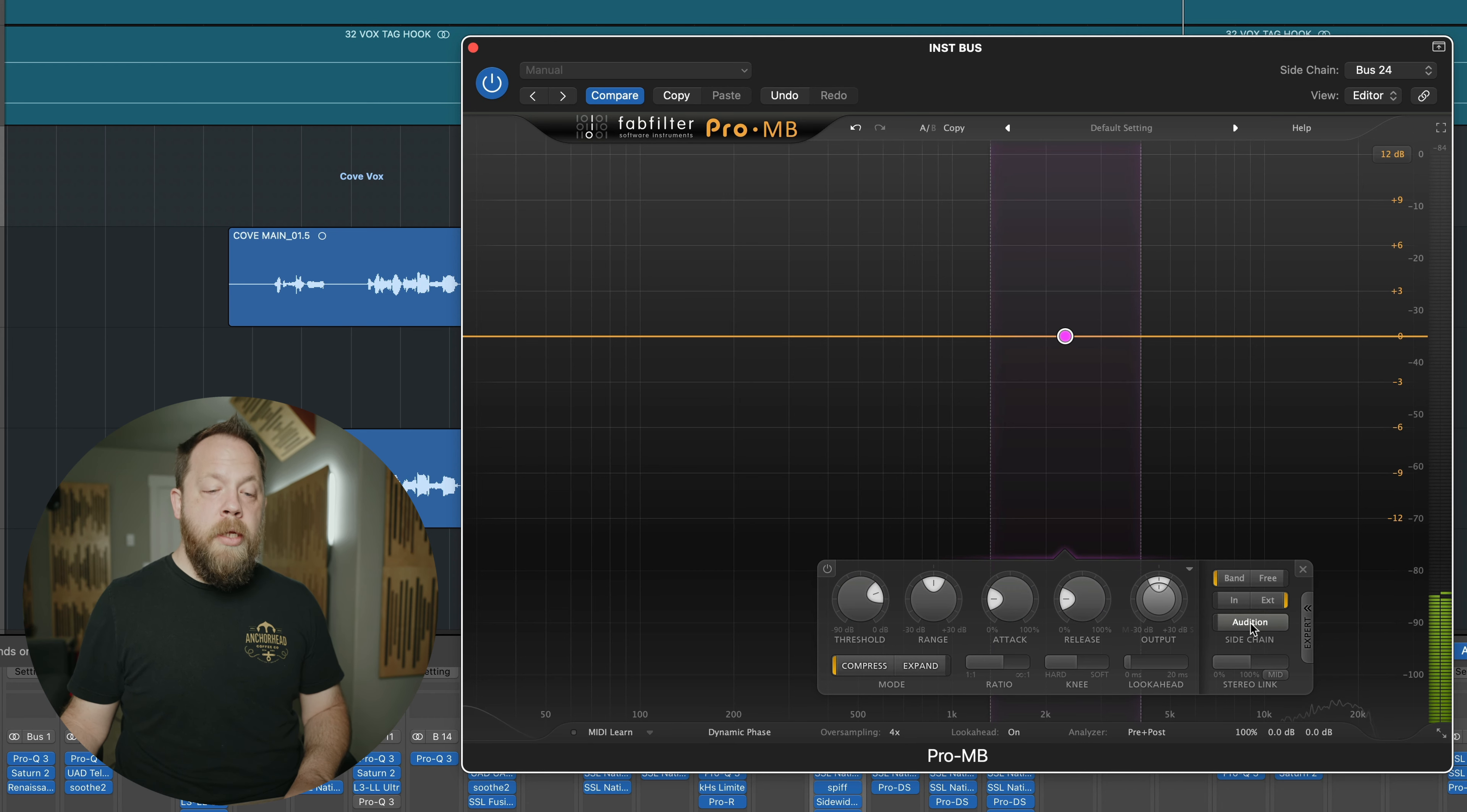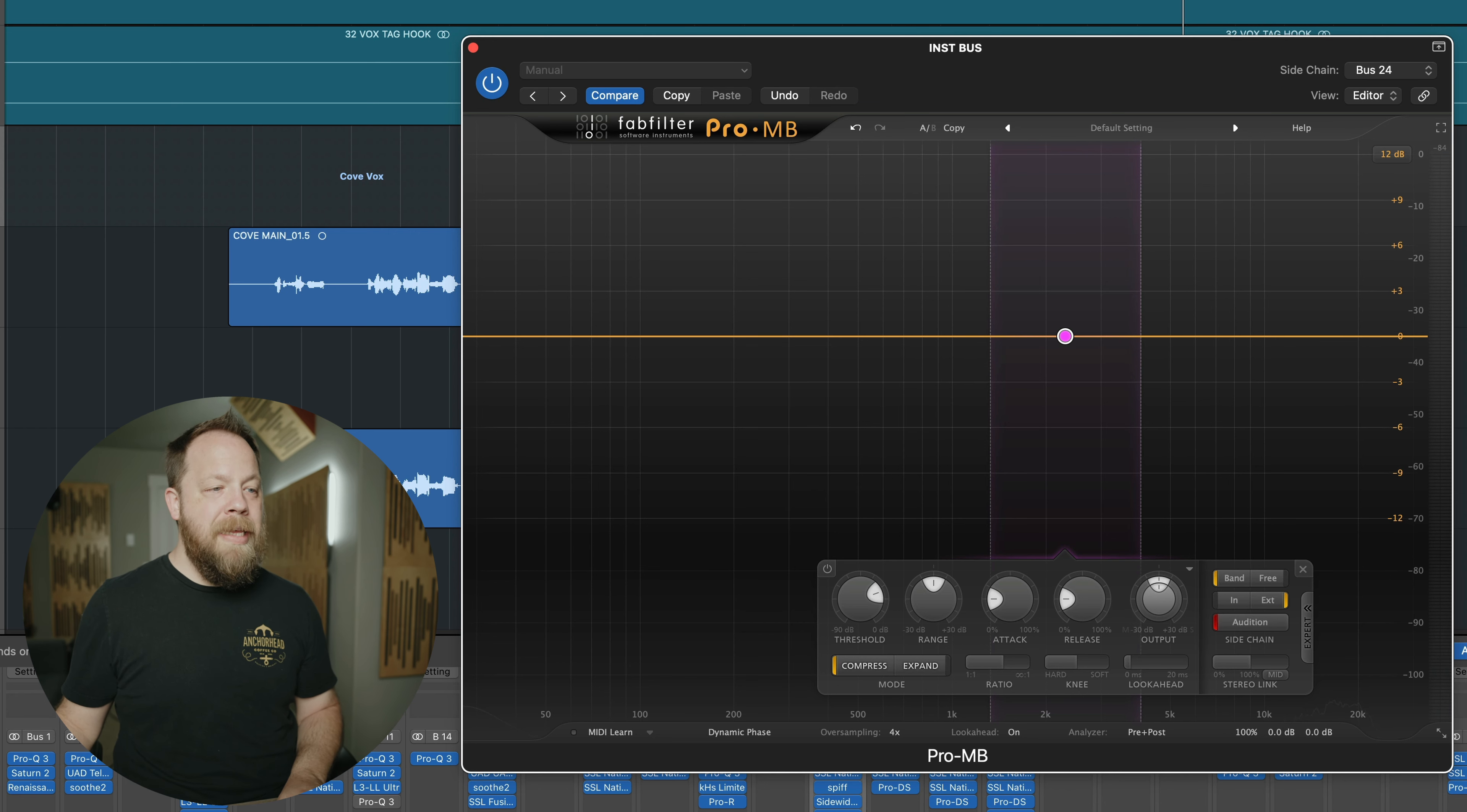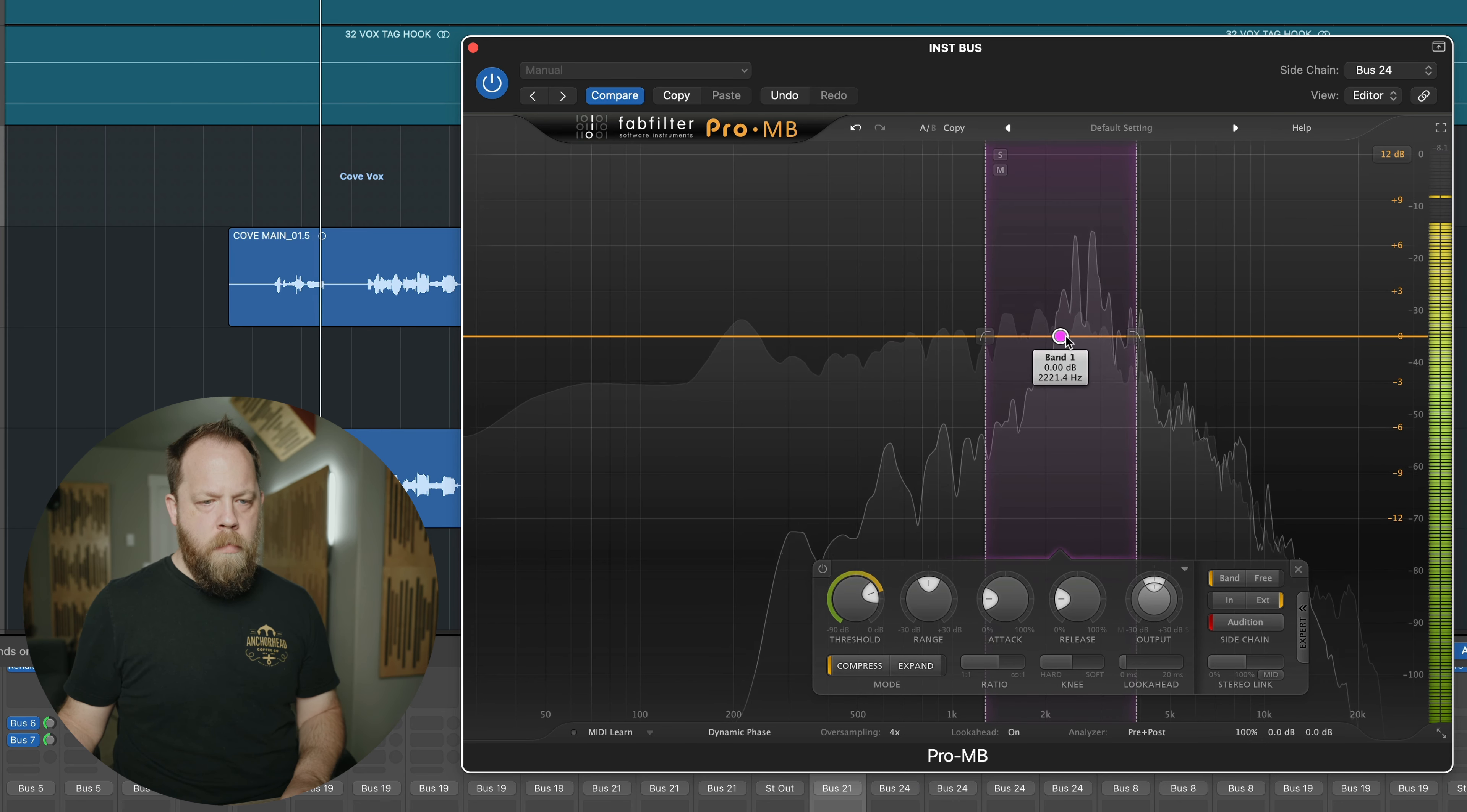And I want oversampling on. And my threshold, I don't even know my threshold right now. But we're going to audition. Audition is going to let me hear the sidechain so we can hear the vocal that is coming into the sidechain portion of this frequency range that I've selected. Okay.